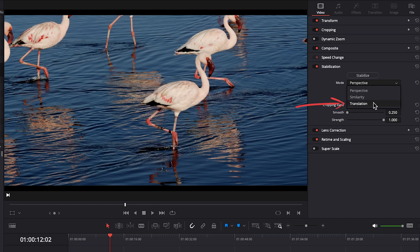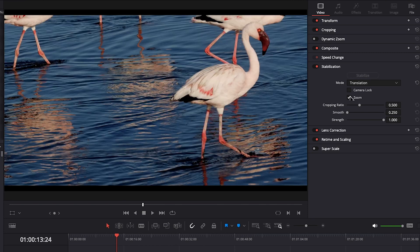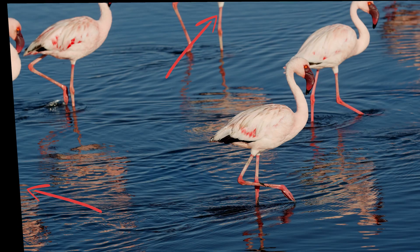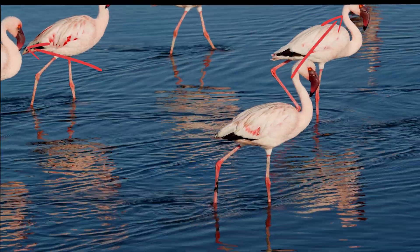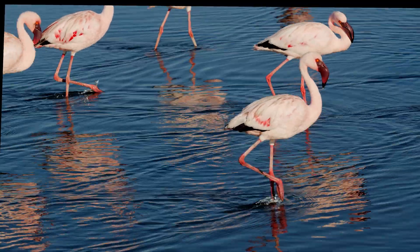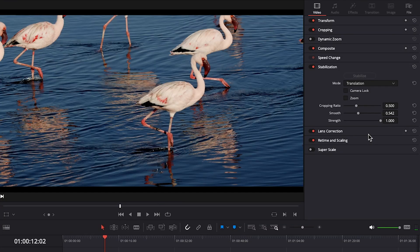Zoom by default is checkmarked and I'd leave it checkmarked because when Resolve tries to stabilize your clip, it has to distort the image and zoom in a bit. If we uncheck zoom and stabilize our clip, it will show a black frame around it like this, which you obviously don't want.